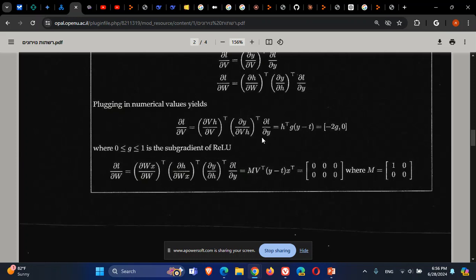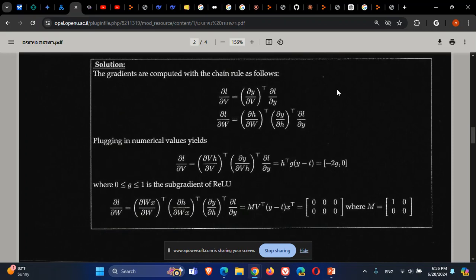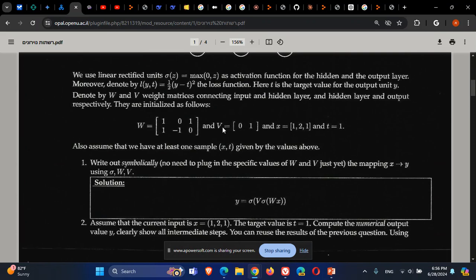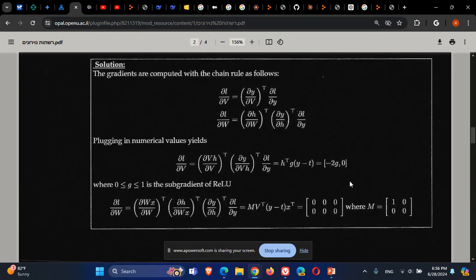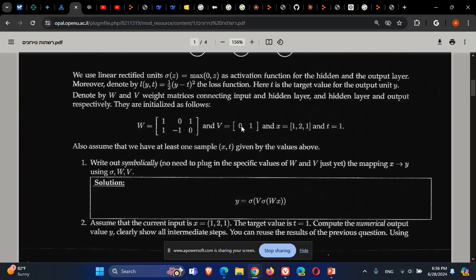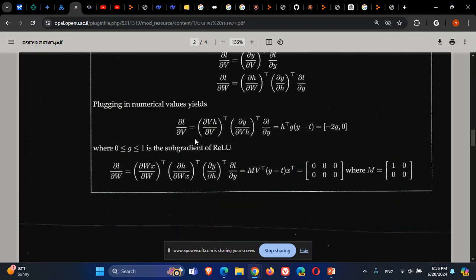Using this chain rule result, we perform gradient descent to update V. We take V and subtract the computed gradient, giving us V minus (Y − T) · G · H. This is the gradient descent update for the weight matrix V.